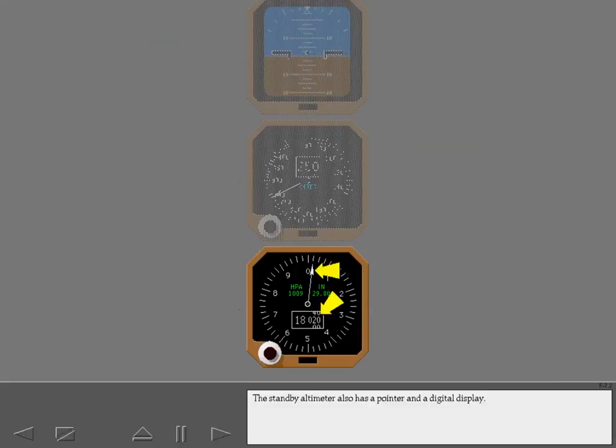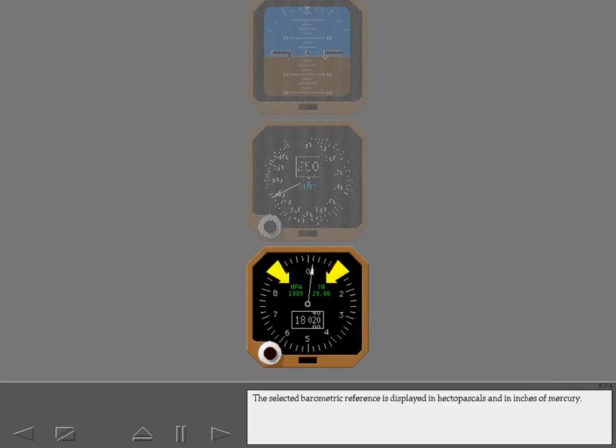The standby altimeter also has a pointer and a digital display. The selected barometric reference is displayed in hectopascals and in inches of mercury.